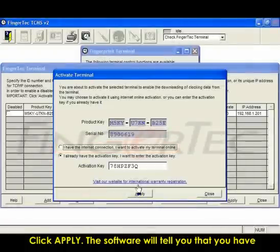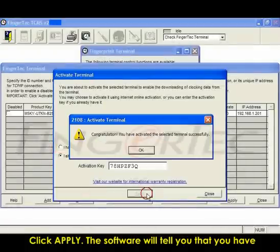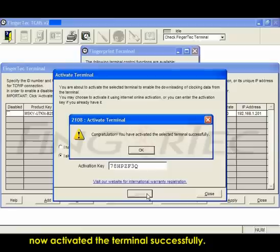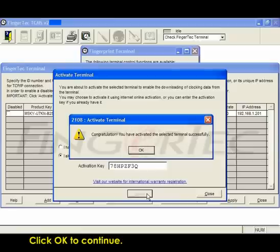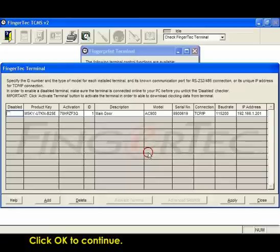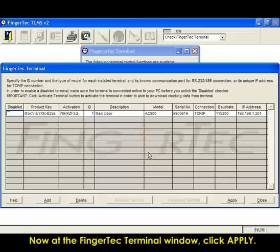Click Apply. This software will tell you that you have now activated the terminal successfully. Click OK to continue. Now at the FingerTec Terminal window, click Apply.